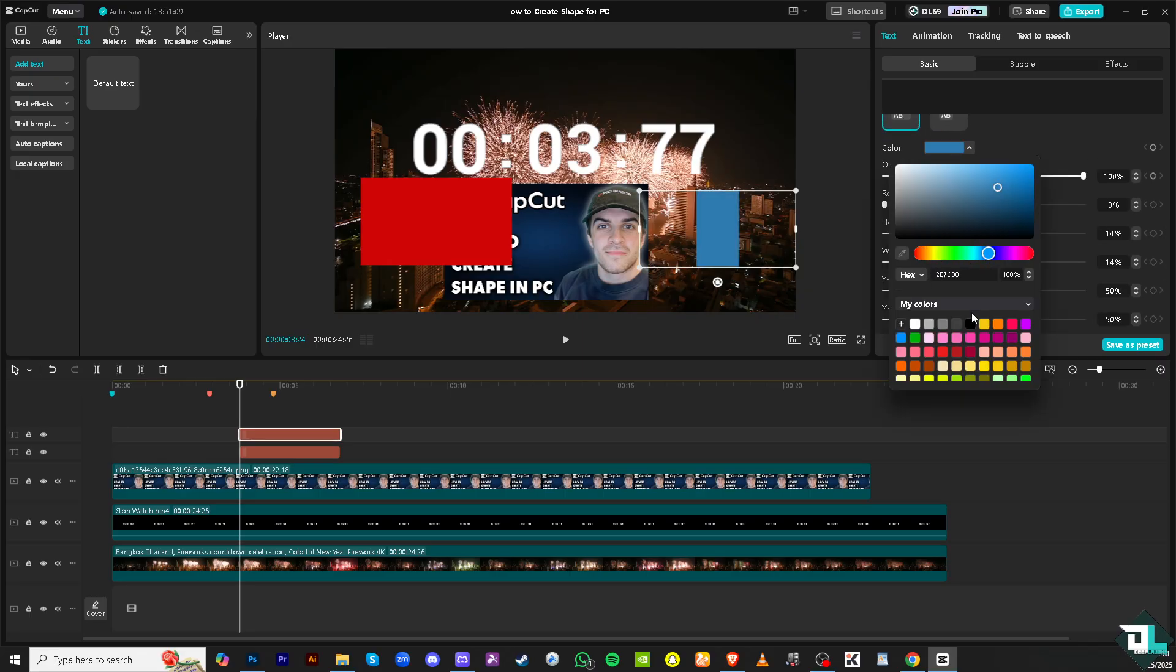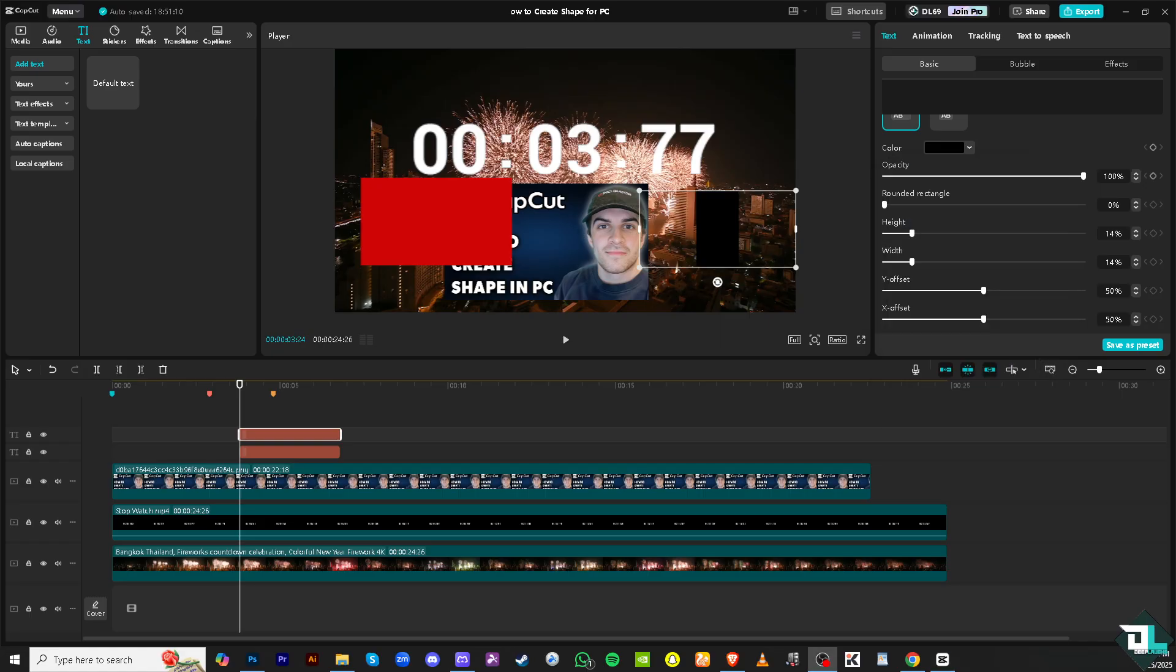So, these are going to be your only options to create shapes in CapCut. If you want, you can import a photo or an image of shapes that you want to put on your timeline. But for as of the moment, this is going to be your only options to create a texture.